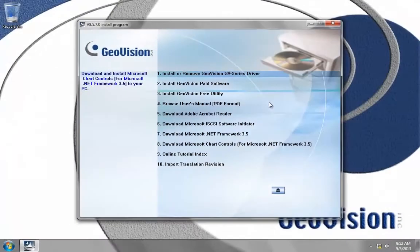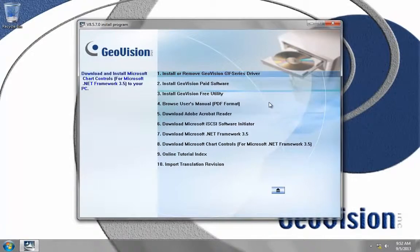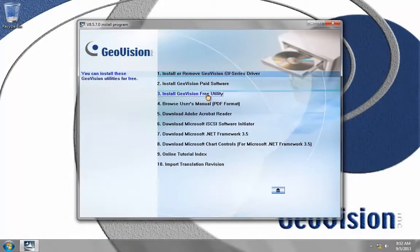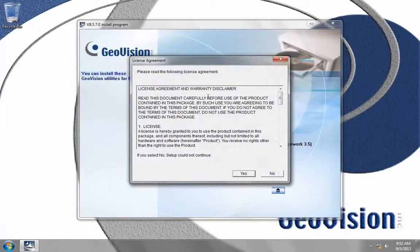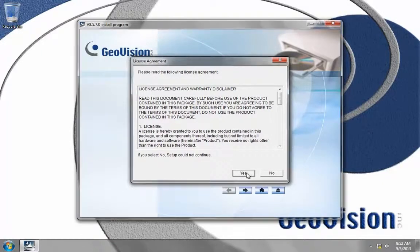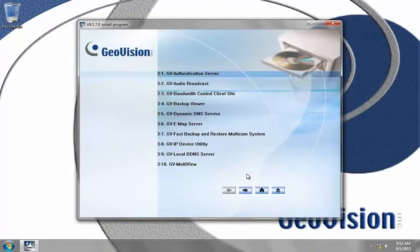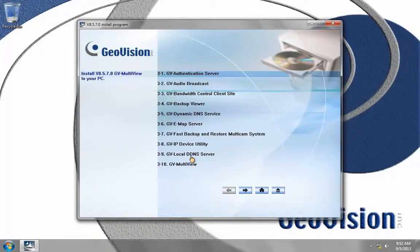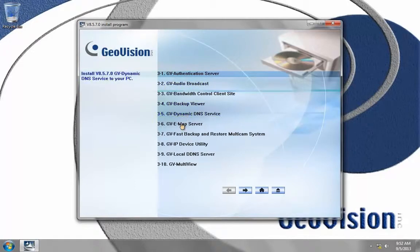After you insert the disk labeled 857, which is the NVR, DVR, CMS software, go to install the free utility, which is option number three, then choose yes on the license agreement, and you'll get a list of different applications.